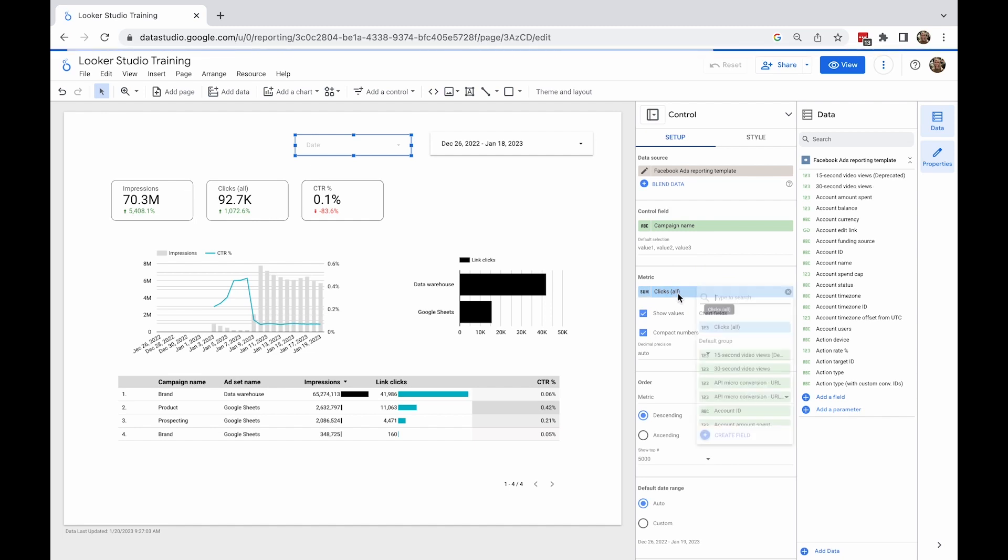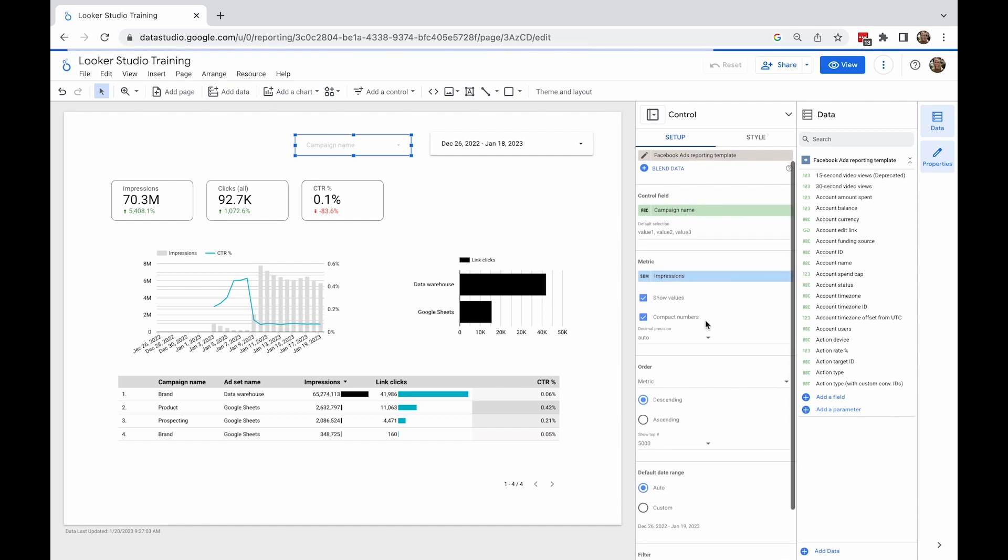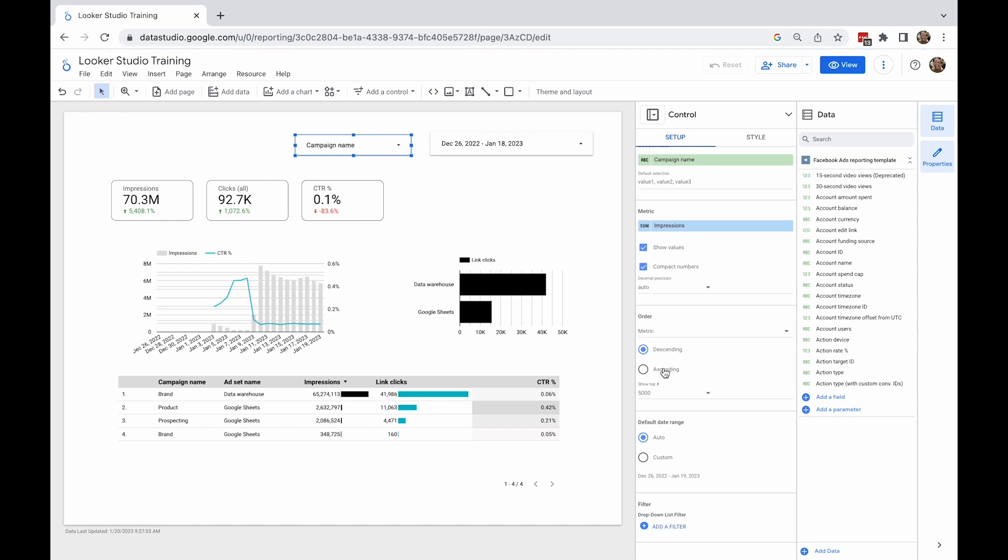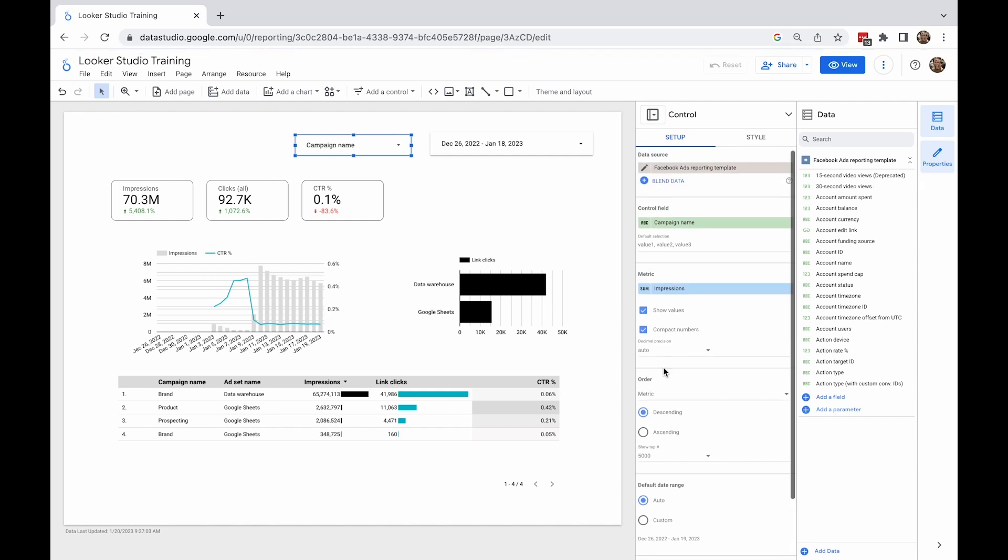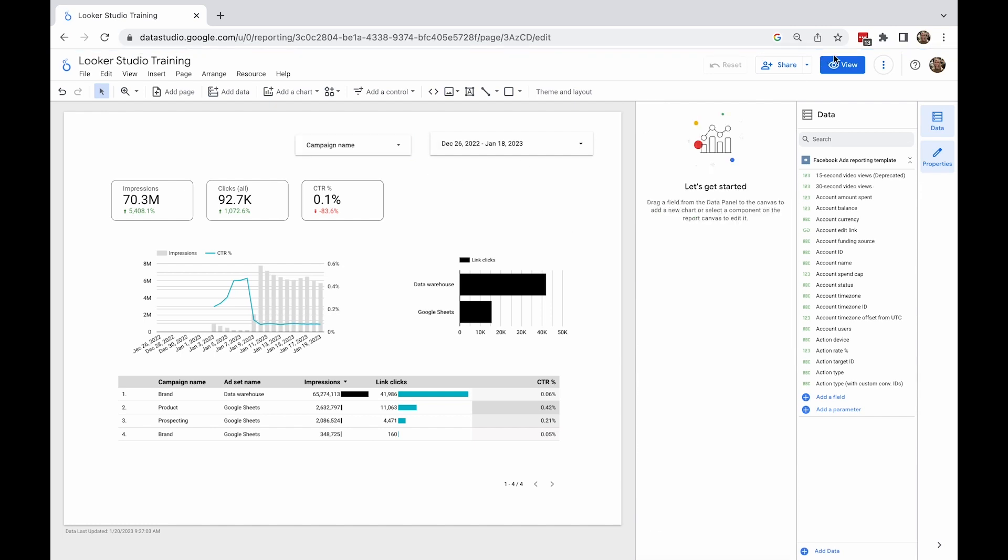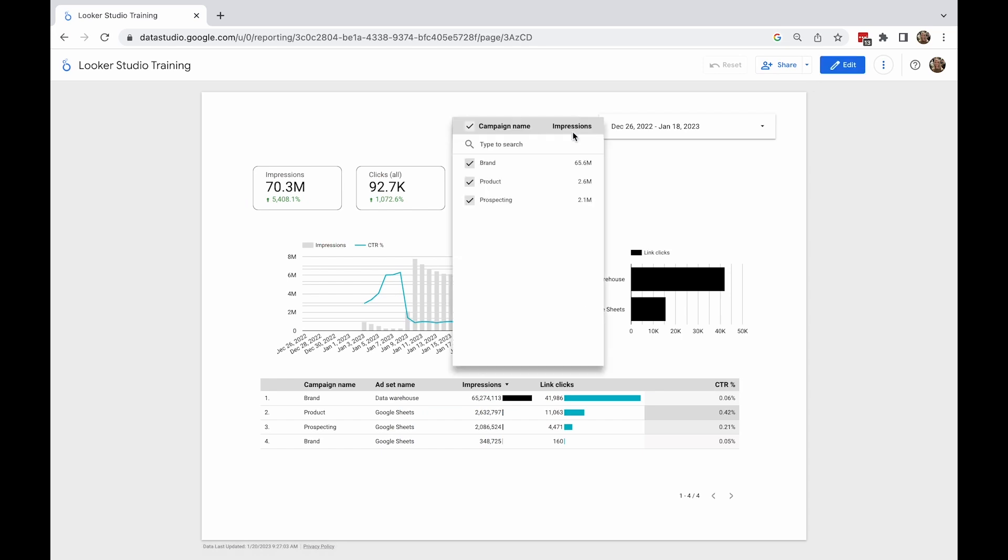Let's add a setting to sort by campaign name in ascending order so that we're looking at them from A to Z. Now, let's apply this filter. You can see that all the elements on the page are affected by the campaign control.